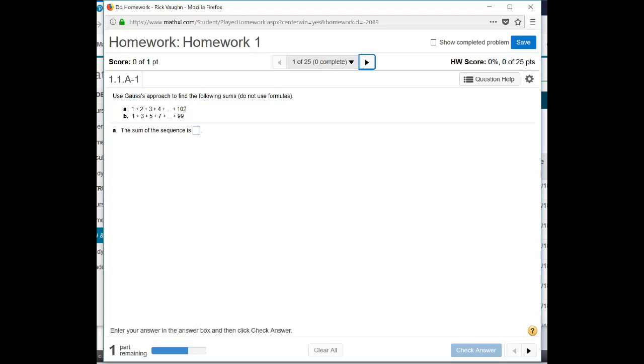So we're in the homework right here. You can see that there's 25 questions to do this week. You get a running total up over here about the percent that you have and how many points you've accumulated. And you do get multiple attempts at these questions.